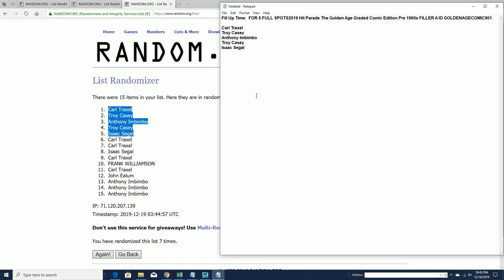Very good. All right, guys, that's the filler for, and I think the break's currently at six, by the way. That's for Hip Parade, Golden Age Comic, Pre-1960s, Filler A. Thanks for joining.